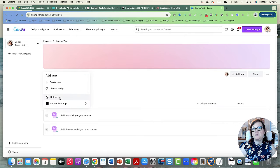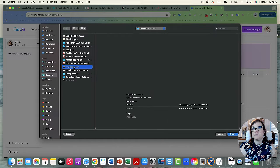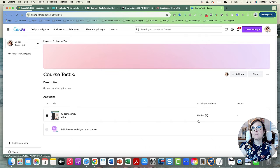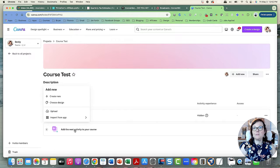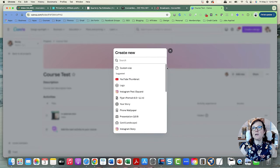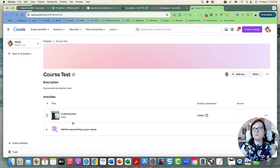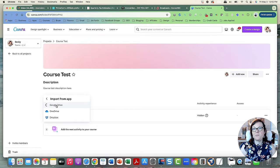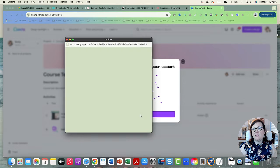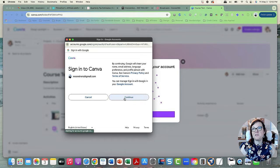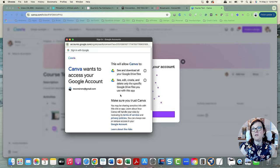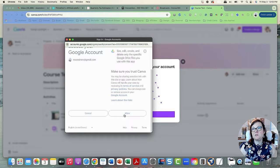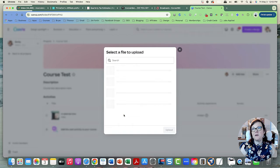You click here and you could upload a video, or you can create something new, or you can import from an app like Google Drive. You go to 'Allow' and now I can go to the video file in my SOPs folder.